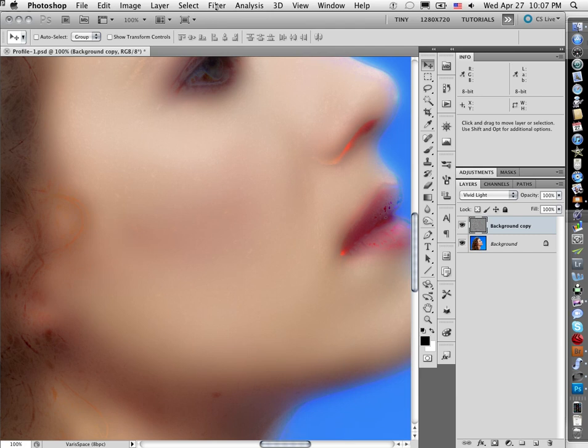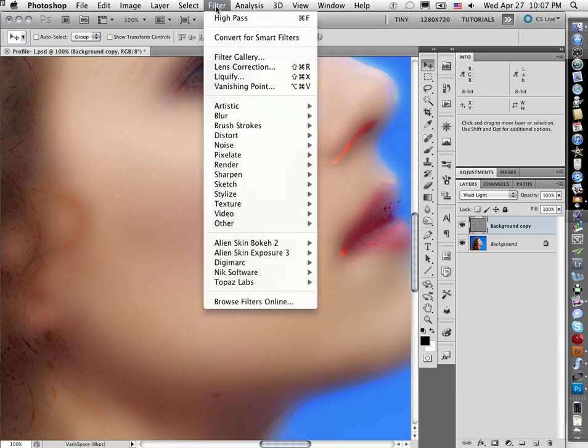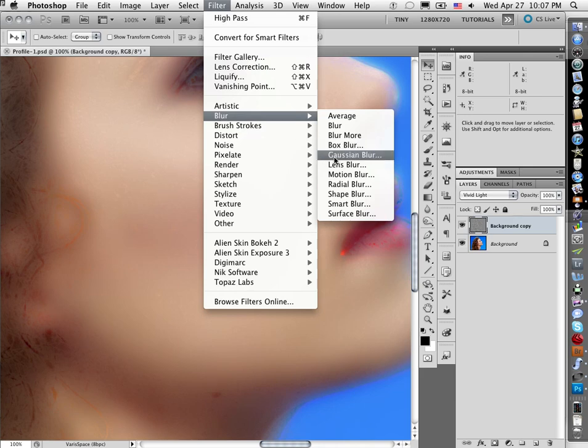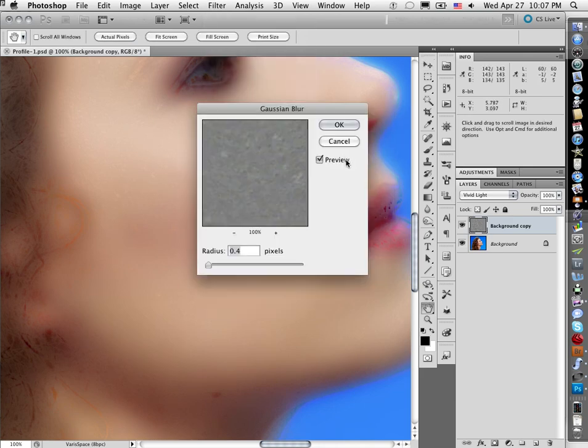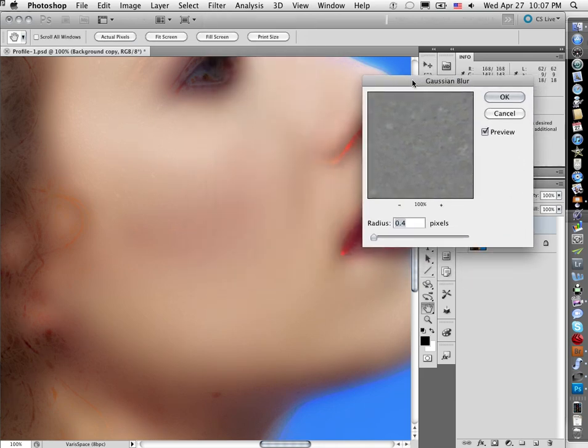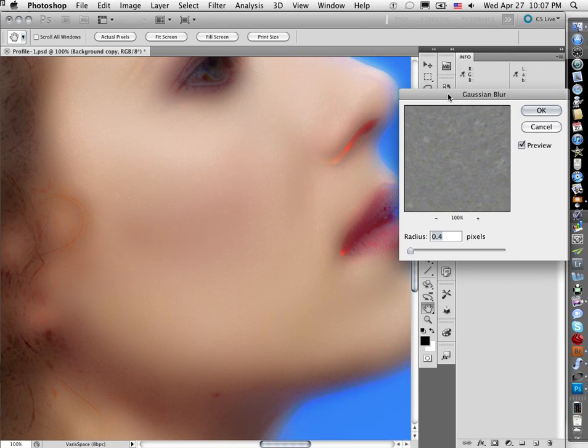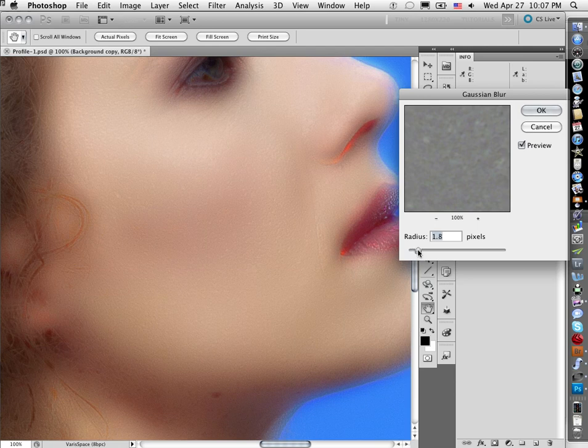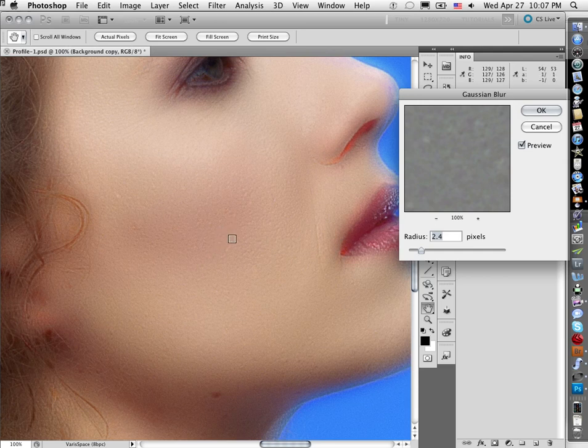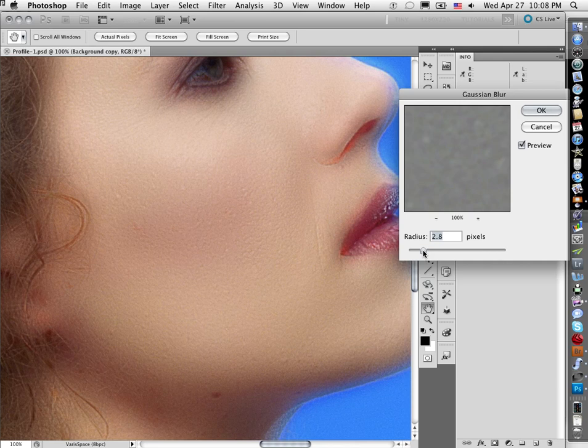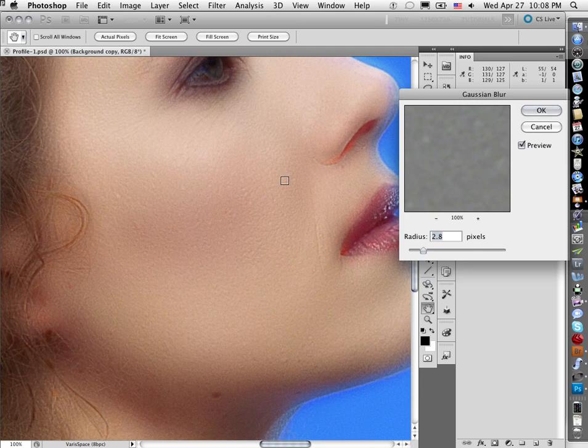So now we've used High Pass and completely counterintuitively we are now going to use Gaussian Blur. And since we blurred it with a sharpening thing, we're going to kind of sharpen it with a blurring filter. So what I'm doing now is I want to increase the radius just enough to start seeing the skin texture.